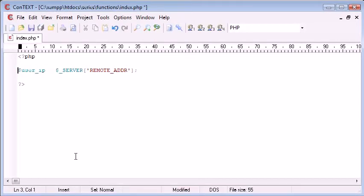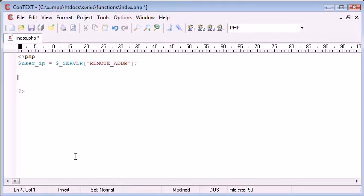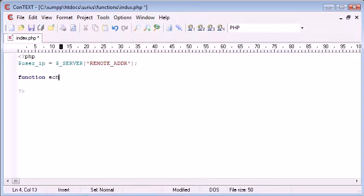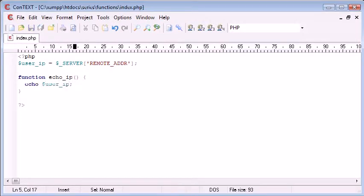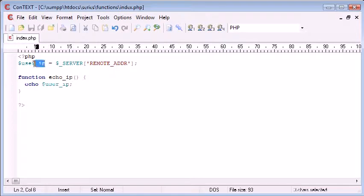Now what happens if I create a function down here, let's say echo_ip and inside here I just want to echo out user_ip. Now you can imagine in a normal program that you've created, however simple or complex, wherever you echo this variable out or wherever you do something with this variable.